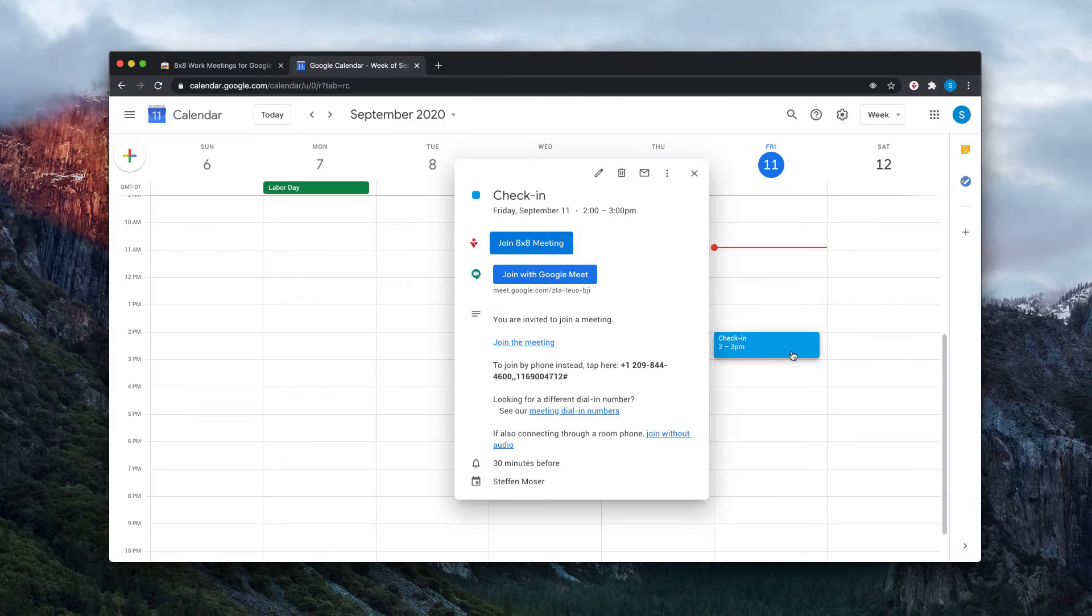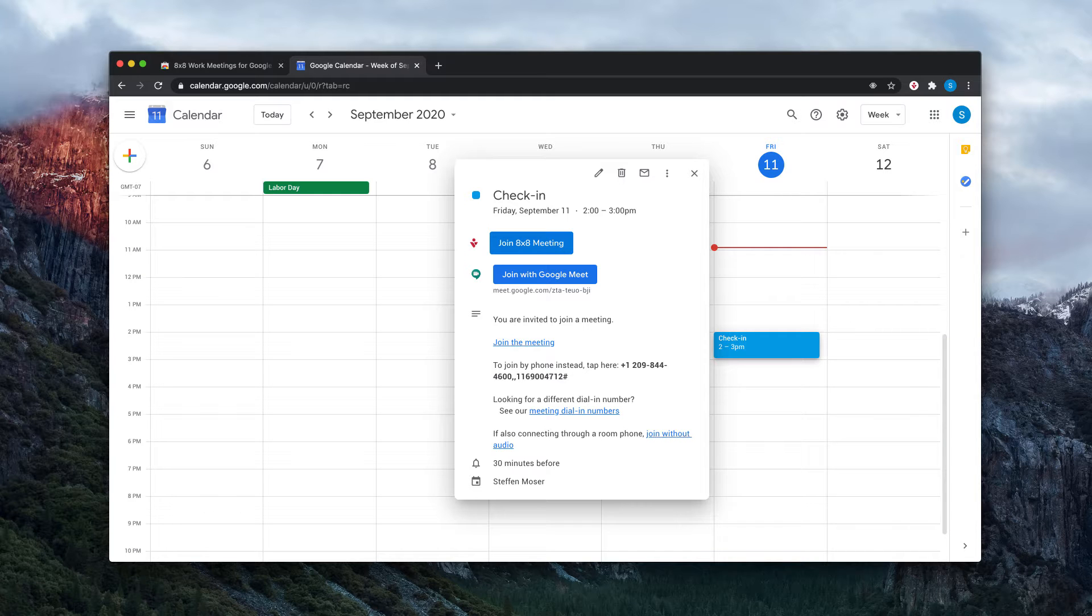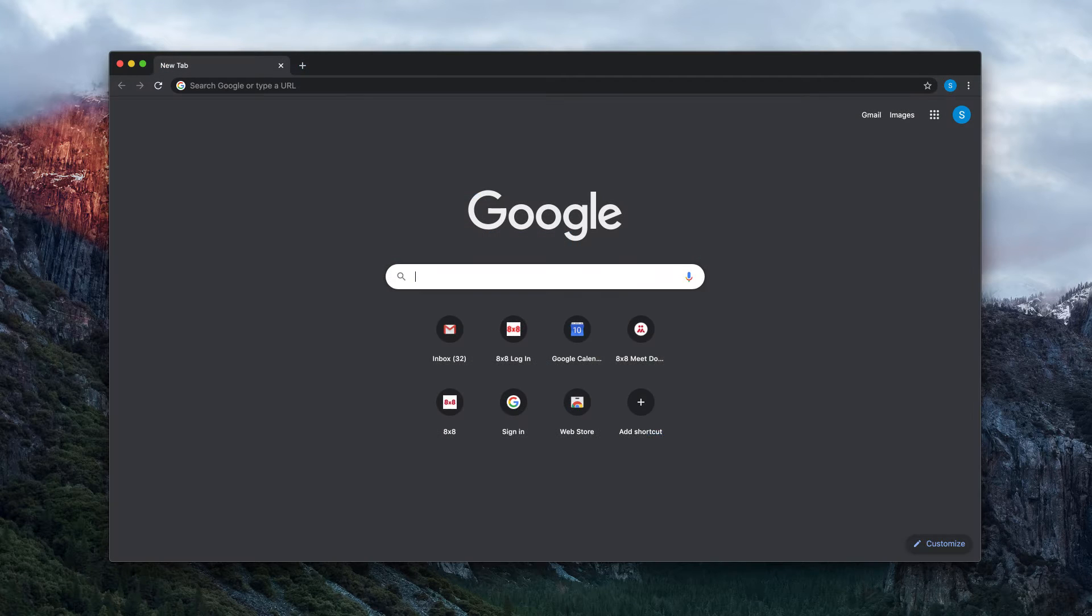Easily schedule 8x8 work meetings for any calendar application in Google Chrome.